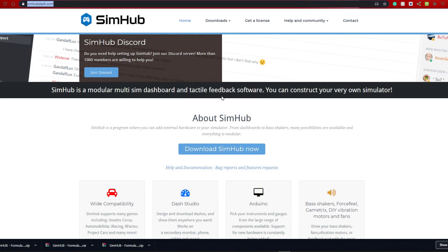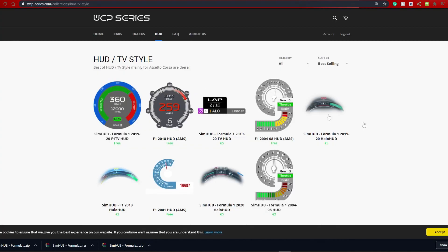So, this is the SimHub website. When you go on it, you just need to click here, and then just follow the install instructions. Pretty straightforward. The HUDs are downloadable from this website, which I'll add to the description.